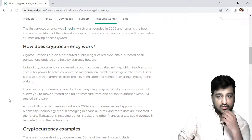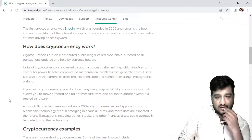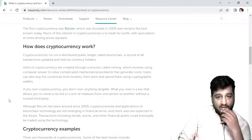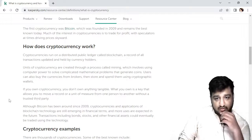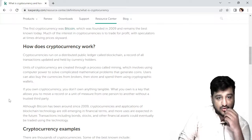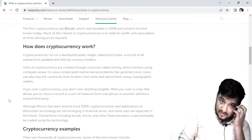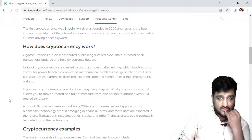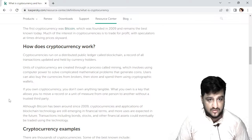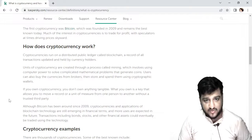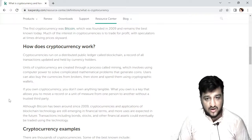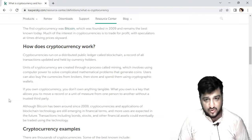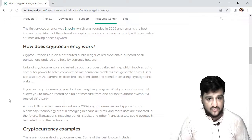If you have the resources and projects, you can create your own mining setup and get your own Bitcoin, which involves using computer power to solve complex mathematical problems that generate coins. The user can also purchase cryptocurrency from a broker, then store and spend it using a cryptocurrency wallet.